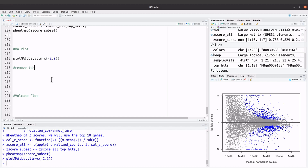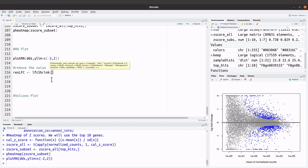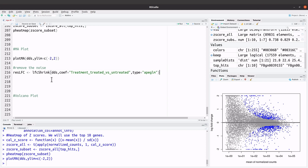We will use the log2 fold change shrinkage. To do that, we say resLFC and then lfcShrink, specifying our DESeq2 object and our coef. The coef is going to be treatment_treated_vs_untreated, and then we indicate the type, which is apeglm. Let's execute this command.